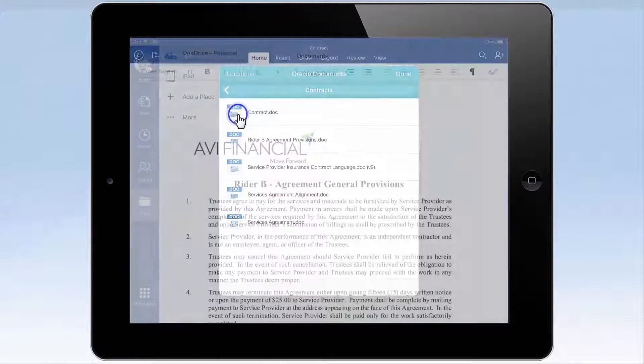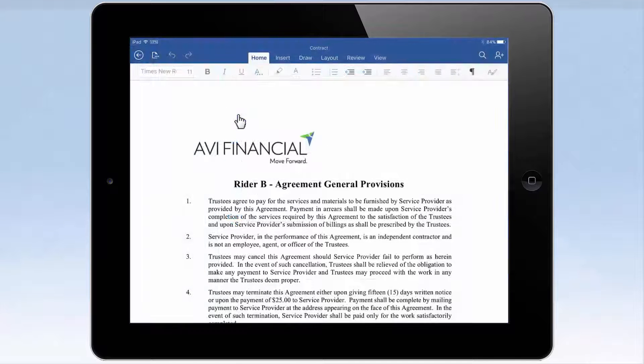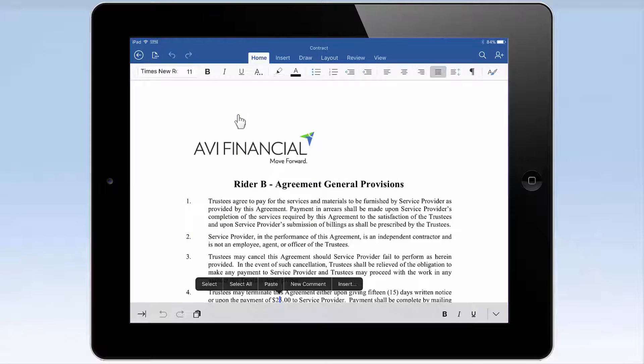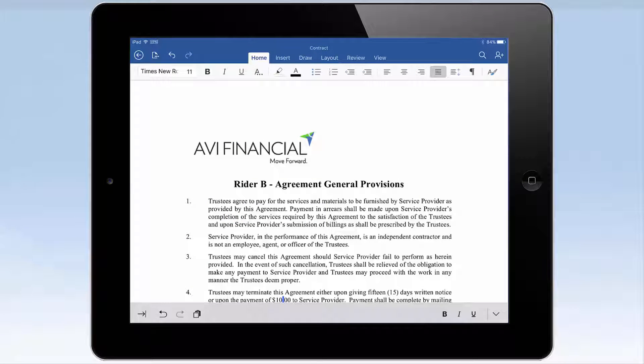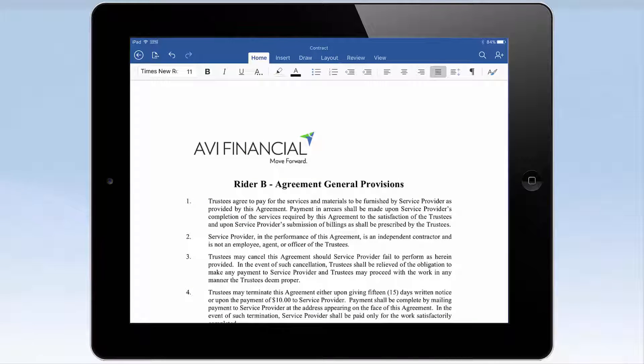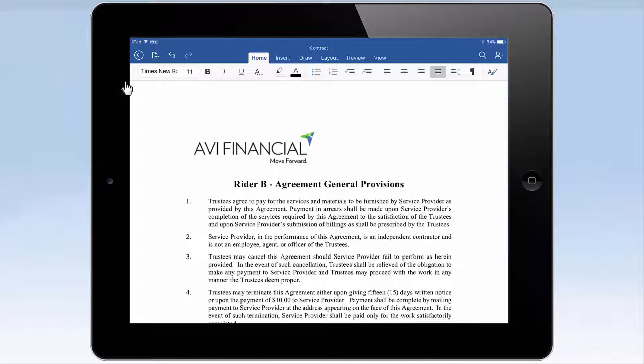Your file will open in Word, and you can begin editing. By default, the mobile Office 365 apps use autosave, so all your changes will be saved back to Oracle Documents automatically.